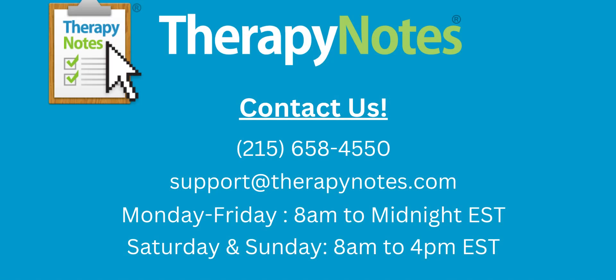If you have any additional questions, please contact support at 215-658-4550 or email us at support@therapynotes.com. As always, our support is free and unlimited.